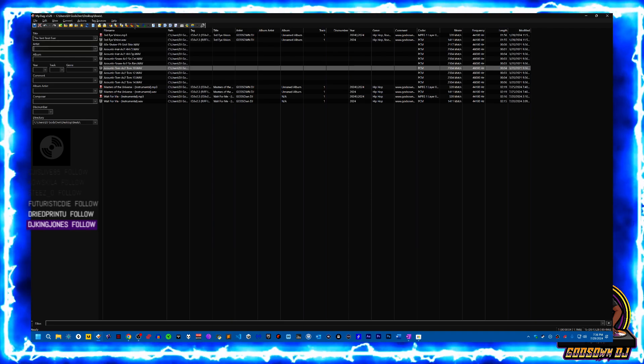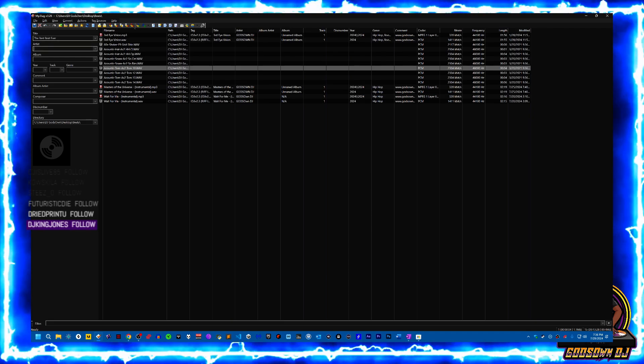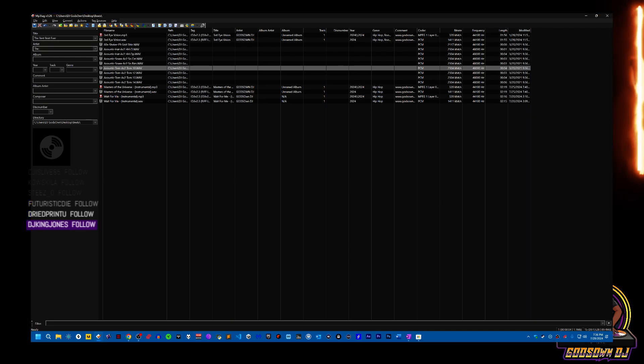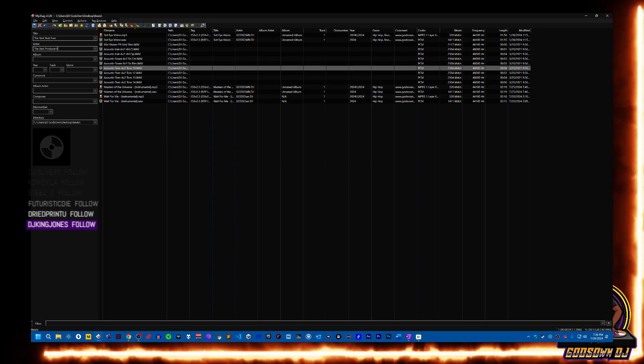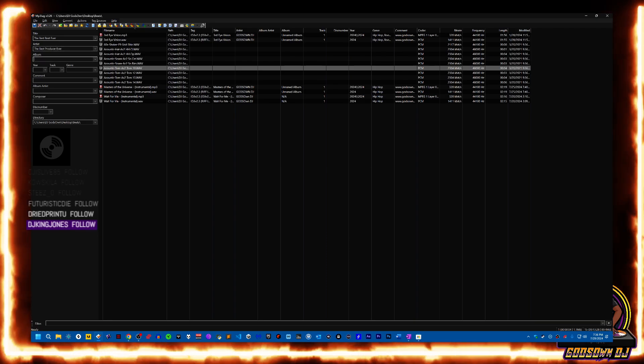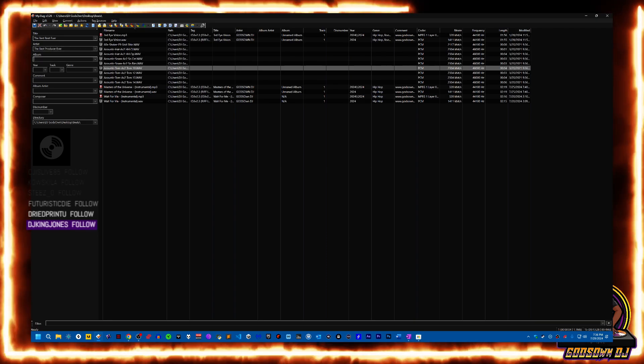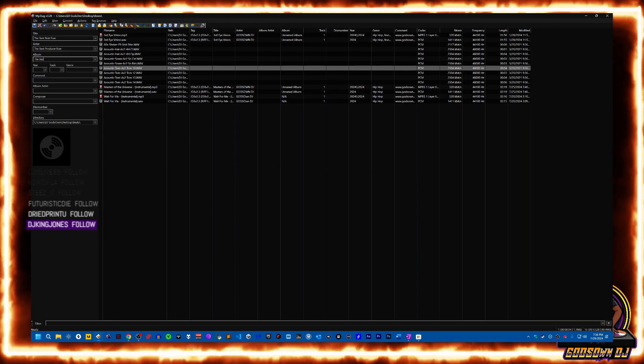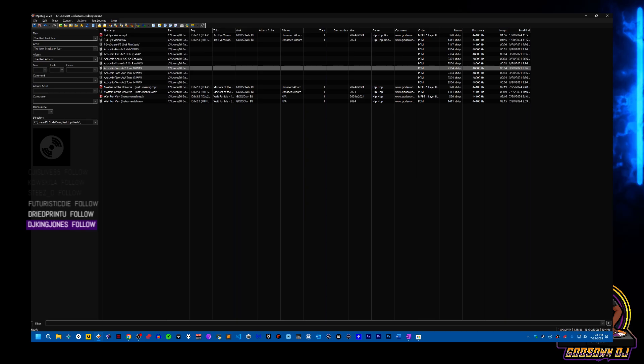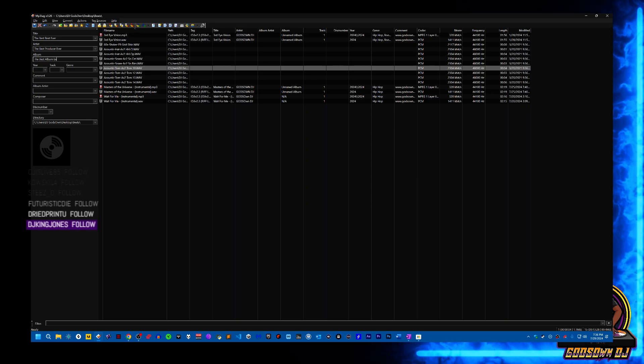Then the artist is going to be 'the best producer ever'. The album is going to be, you guessed it, 'the best album ever'.